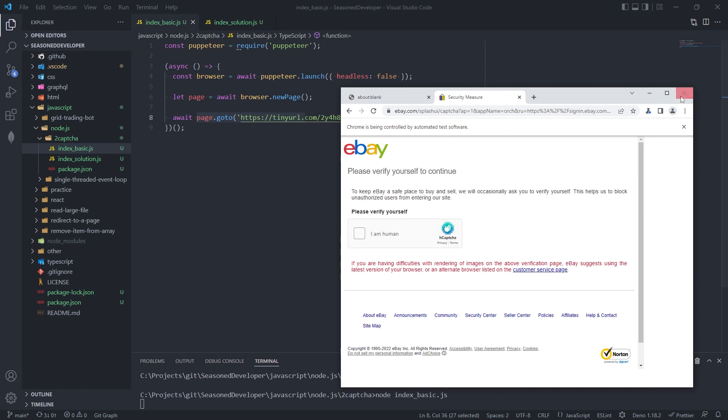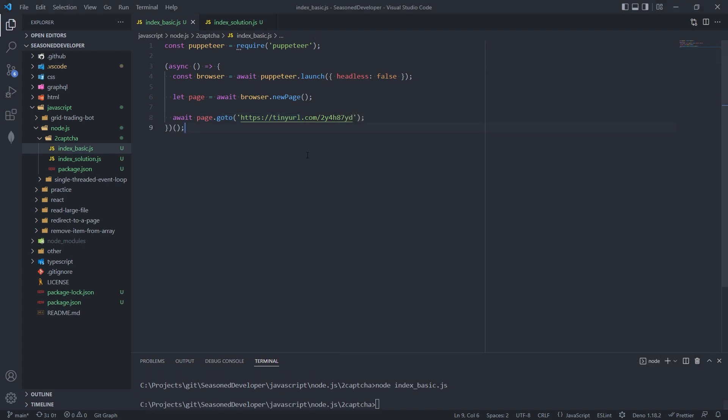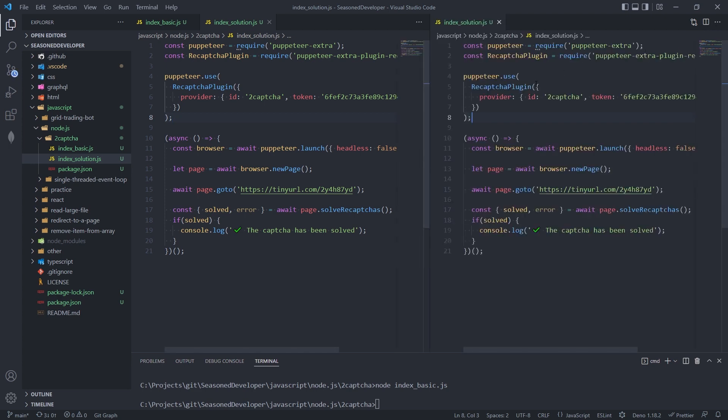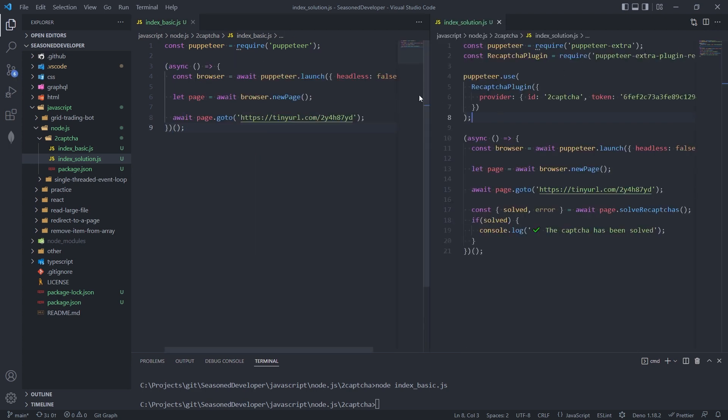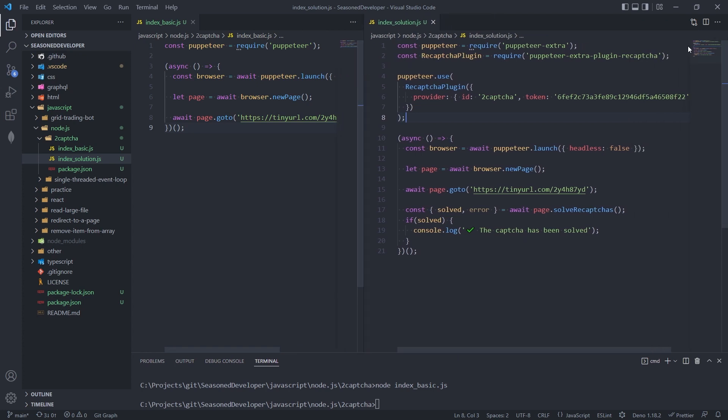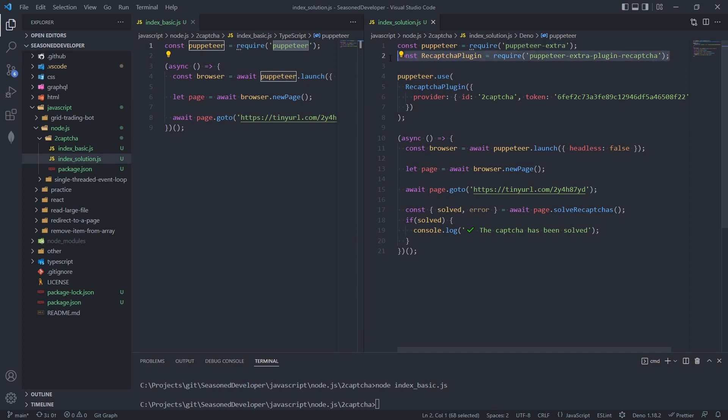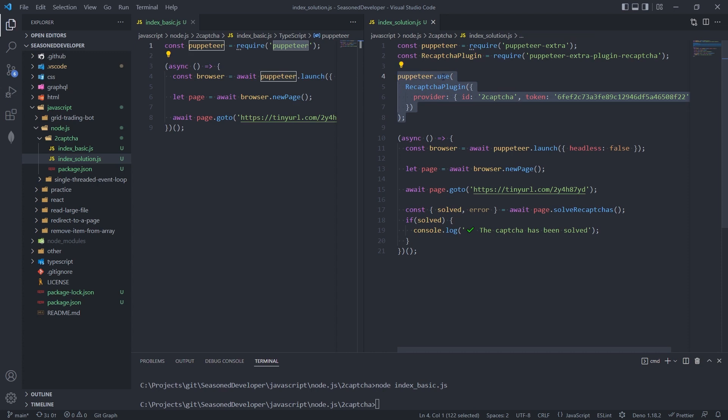Let me show you real quick how it can be fixed. So we can close this browser and I created a new file. And here you can see the difference between them two. So here you can see that I've started to import Puppeteer, not from the Puppeteer, but from the Puppeteer extra. Also, I added the line to use the CAPTCHA plugin here at the use.